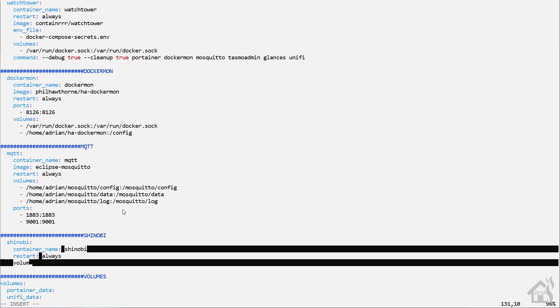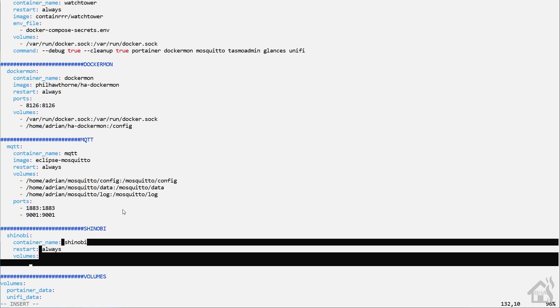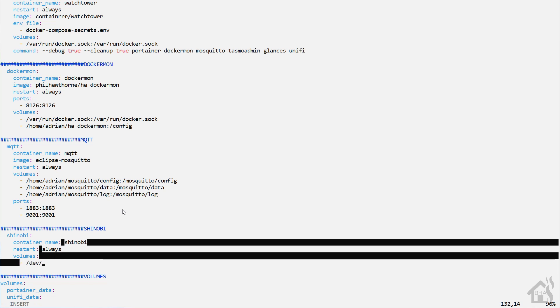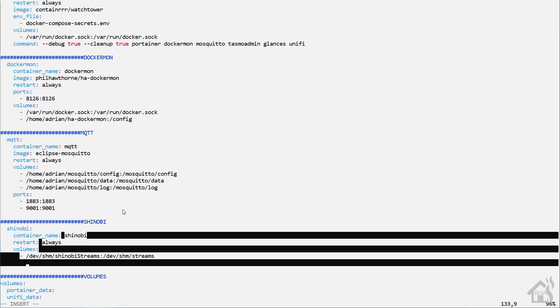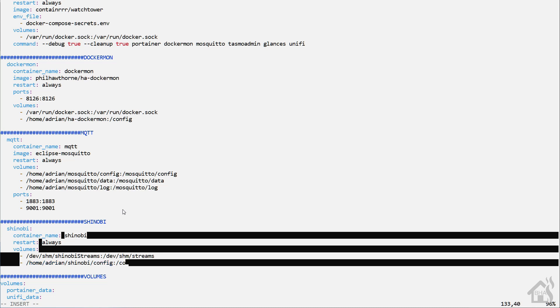For the volumes, this is where we take advantage of that file structure we just created. For the first volume: /dev/shm/shinobi streams : /dev/shm/streams. After that, /home/adrian/shinobi/config : /config. Then /home/adrian/shinobi/custom autoload : /custom autoload.